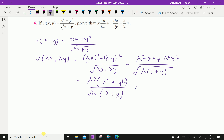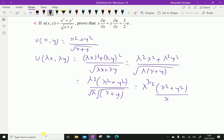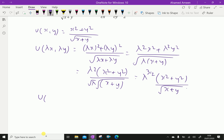This equals lambda squared common x squared plus y squared over square root of lambda times x plus y, which gives lambda squared over square root of lambda, that is lambda to the power 3 by 2, into x squared plus y squared over square root of x plus y. Therefore, u of lambda x, lambda y equals lambda to the power 3 by 2 times u.